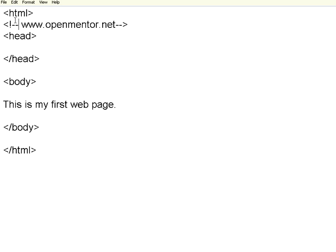HTML is hypertext markup language. It has a proper structure. This is nothing but a structured way of writing documents. In our conventional documents, we normally do paragraphs, headings, etc. The same way we can do documents in HTML.